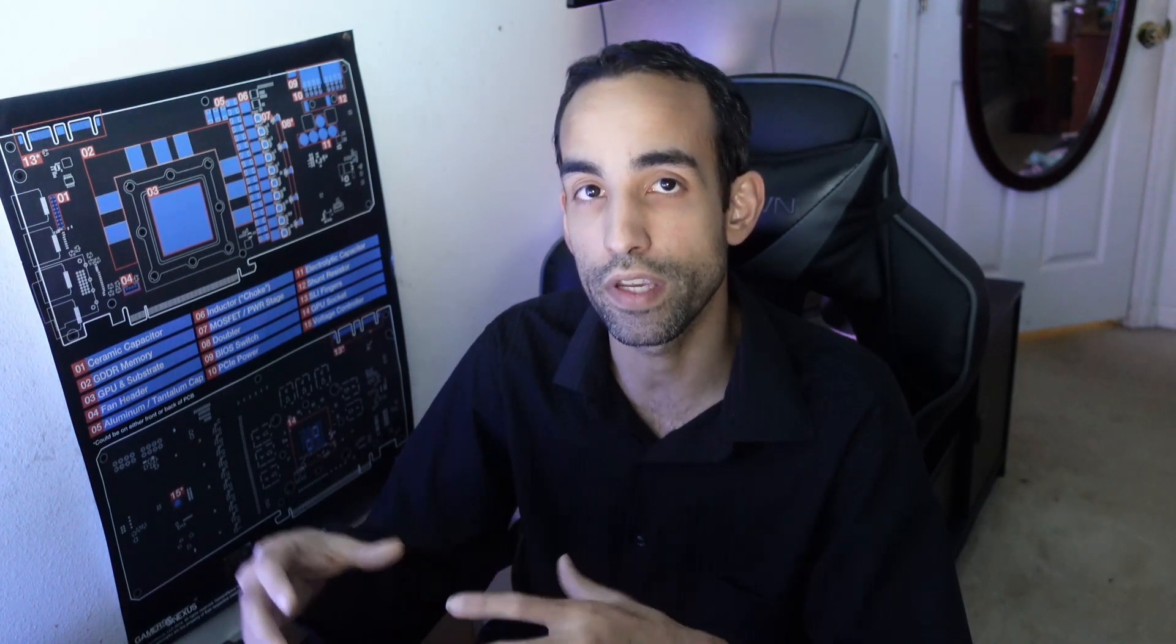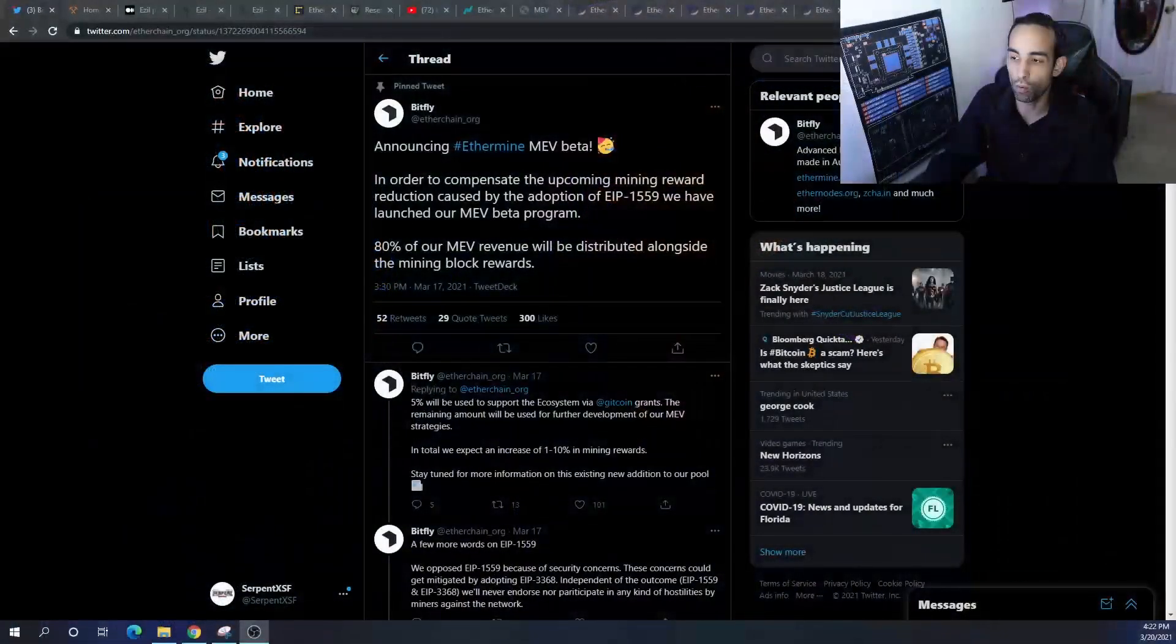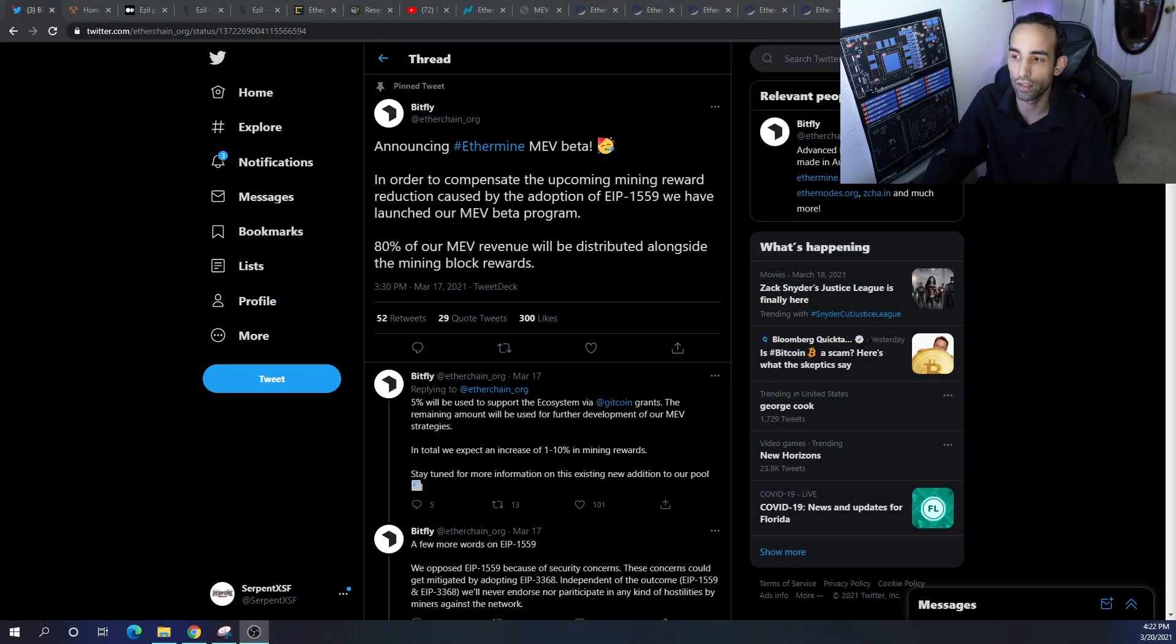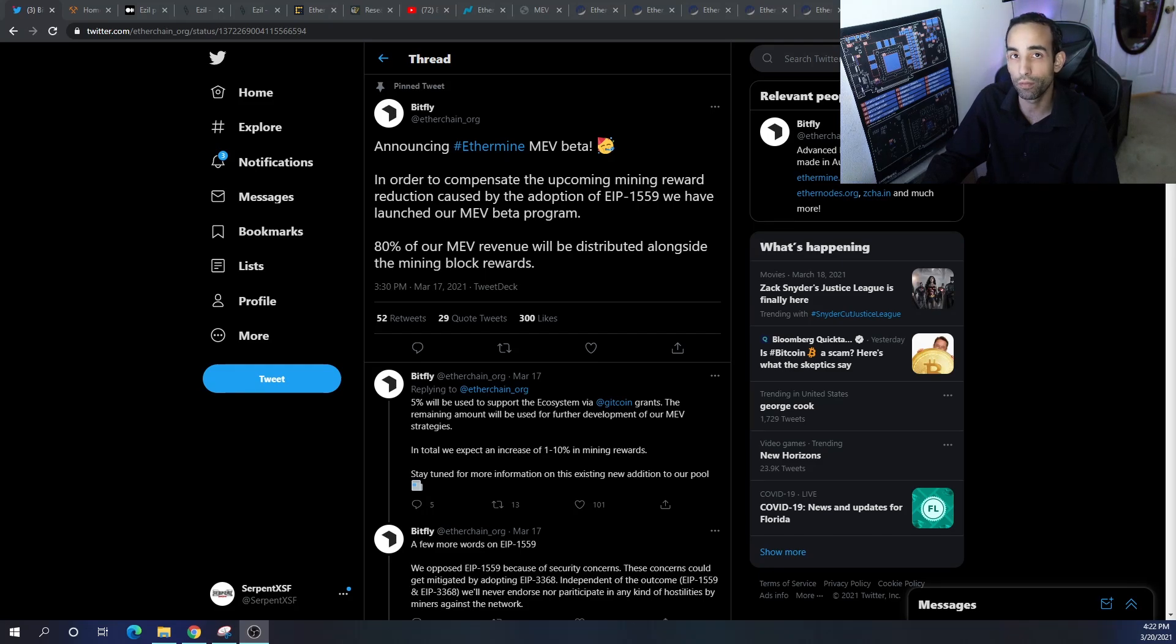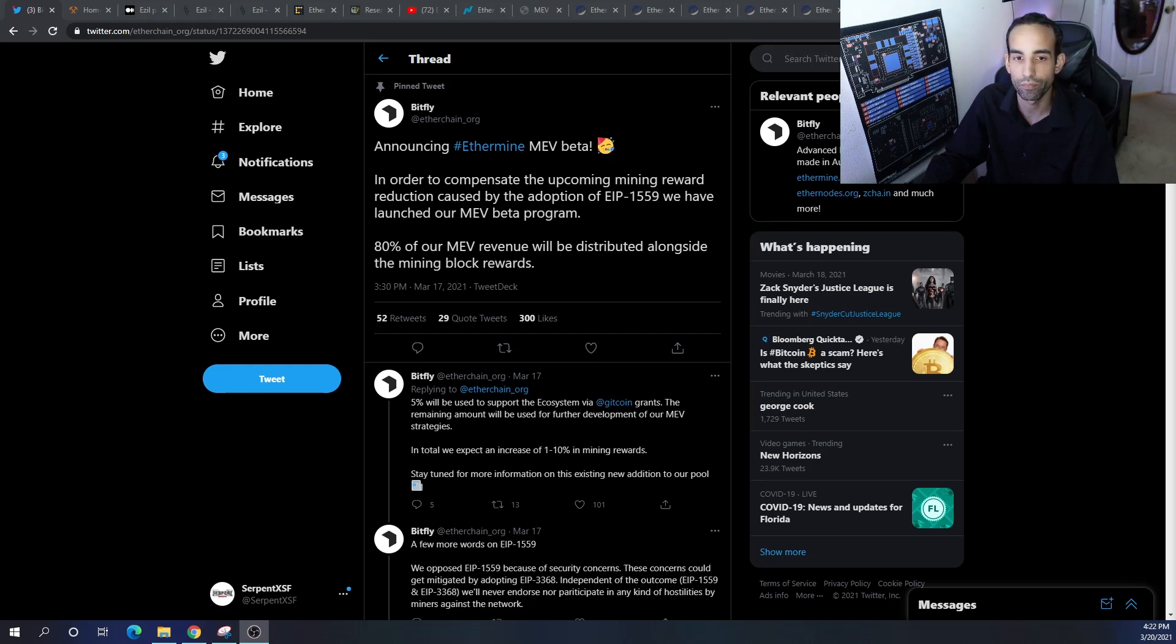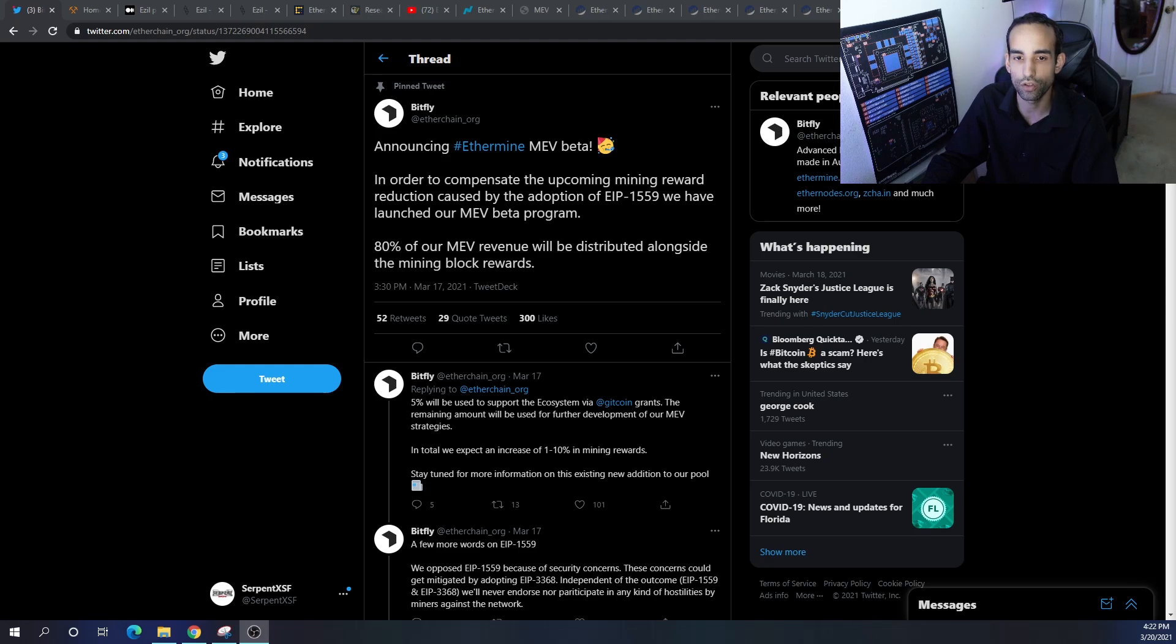Recently we had a couple pools announce that they will be going live with their MEV beta. One of them is Bitfly or Ethermine, and they say here in order to compensate the upcoming mining reward reduction caused by the adoption of EIP 1559, we have launched our MEV beta program. Eighty percent of our MEV revenue will be distributed alongside the mining block rewards.